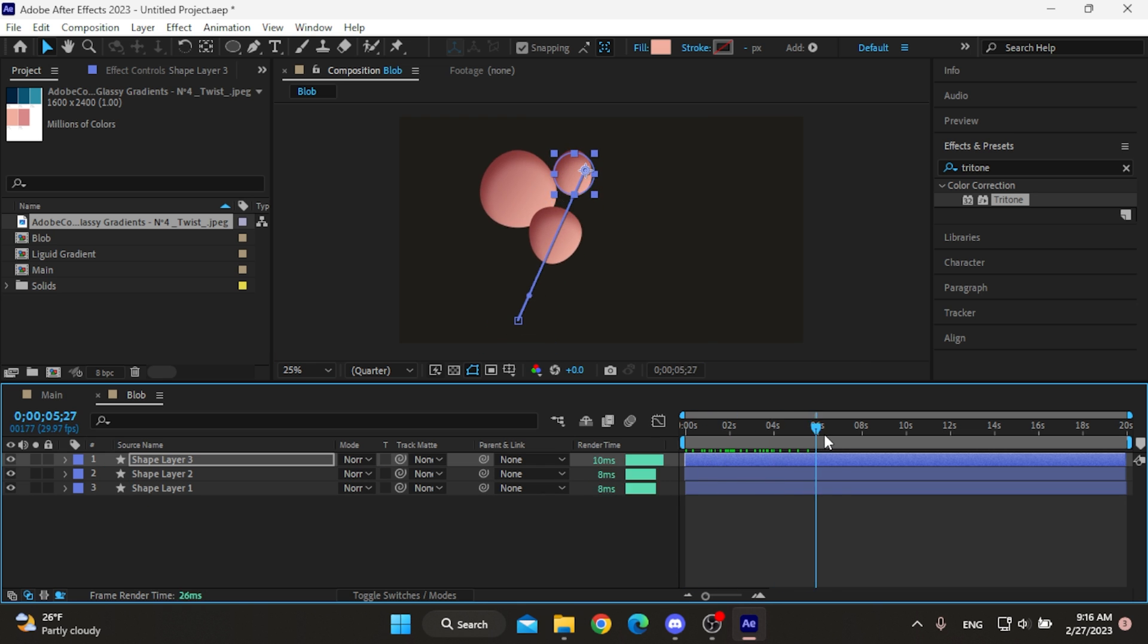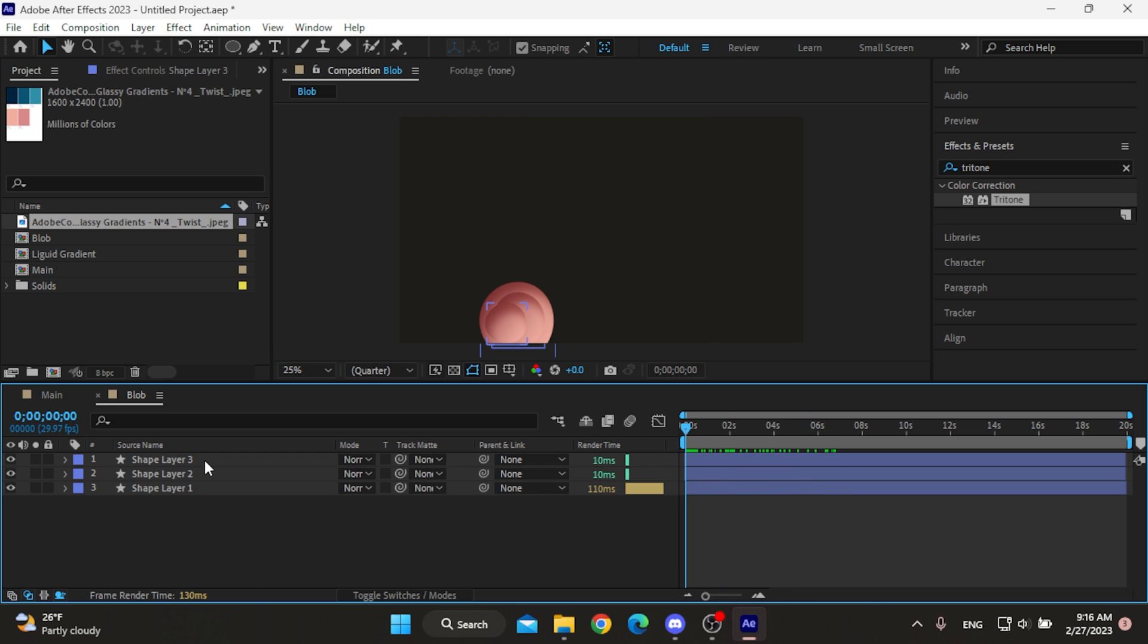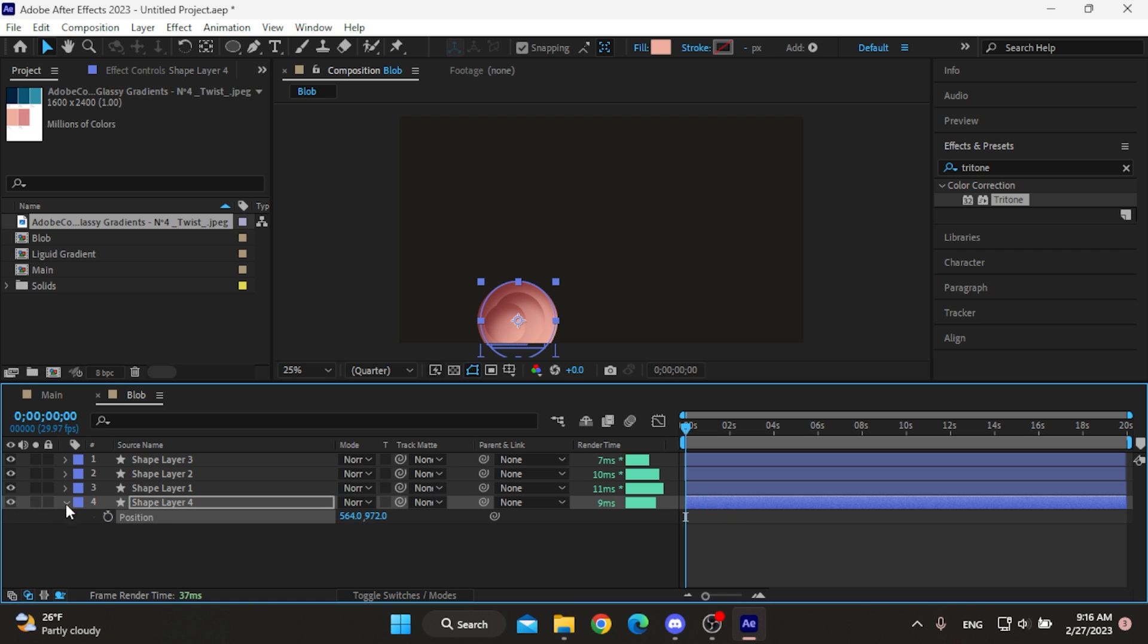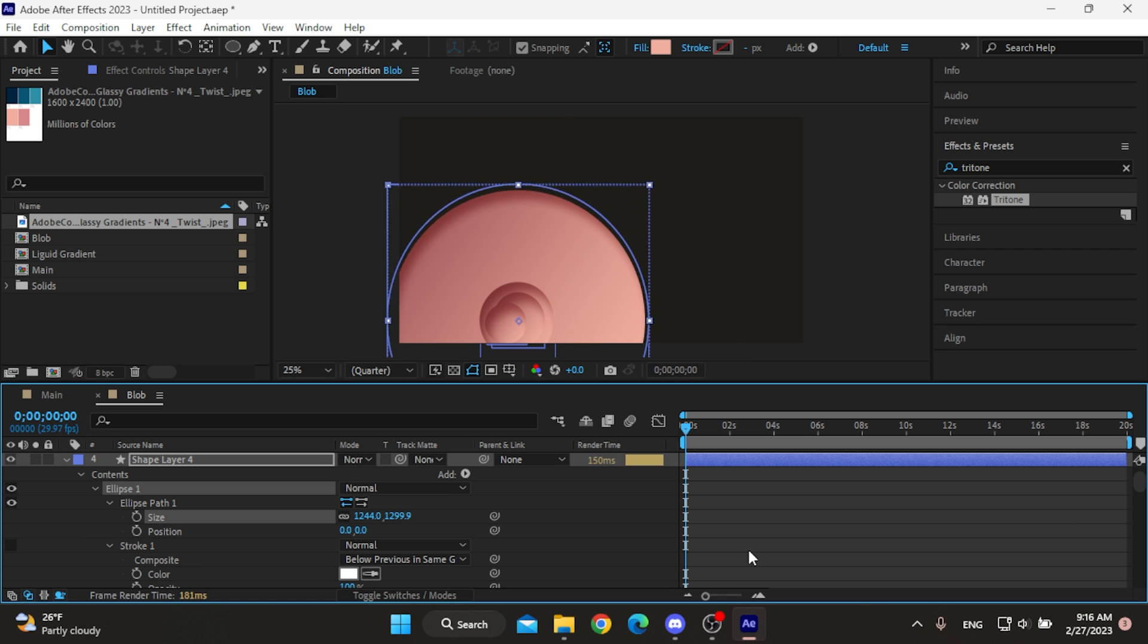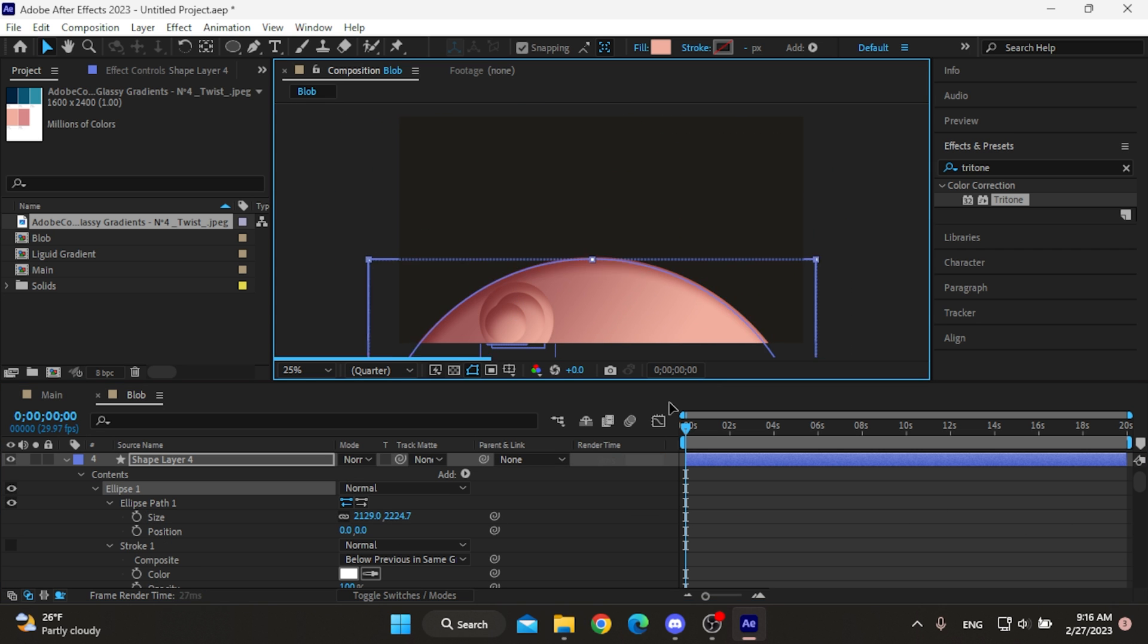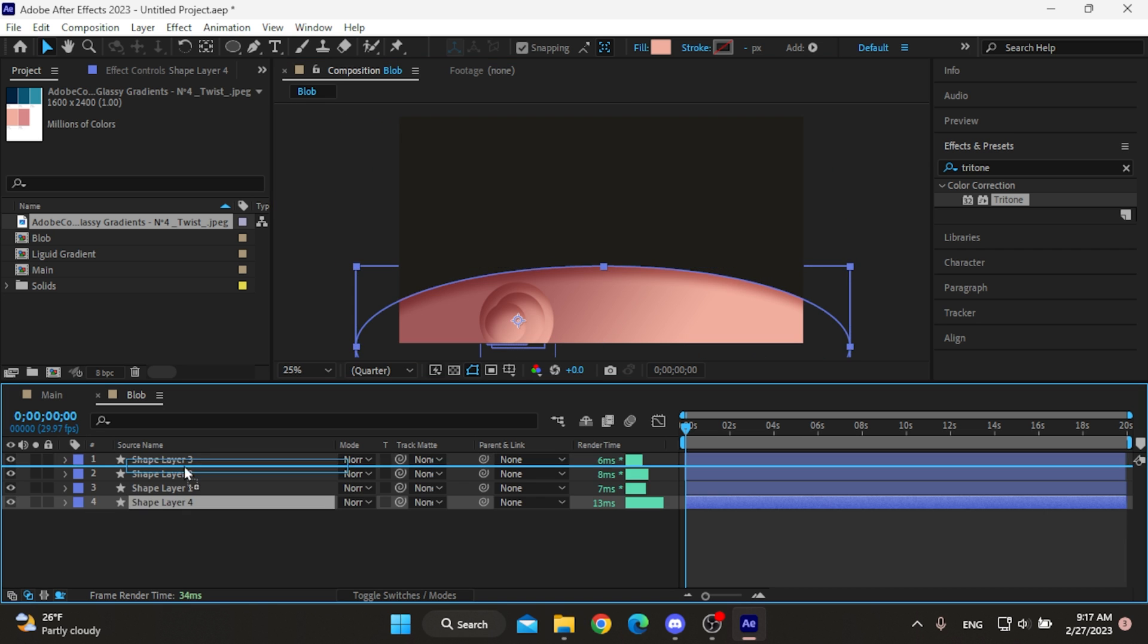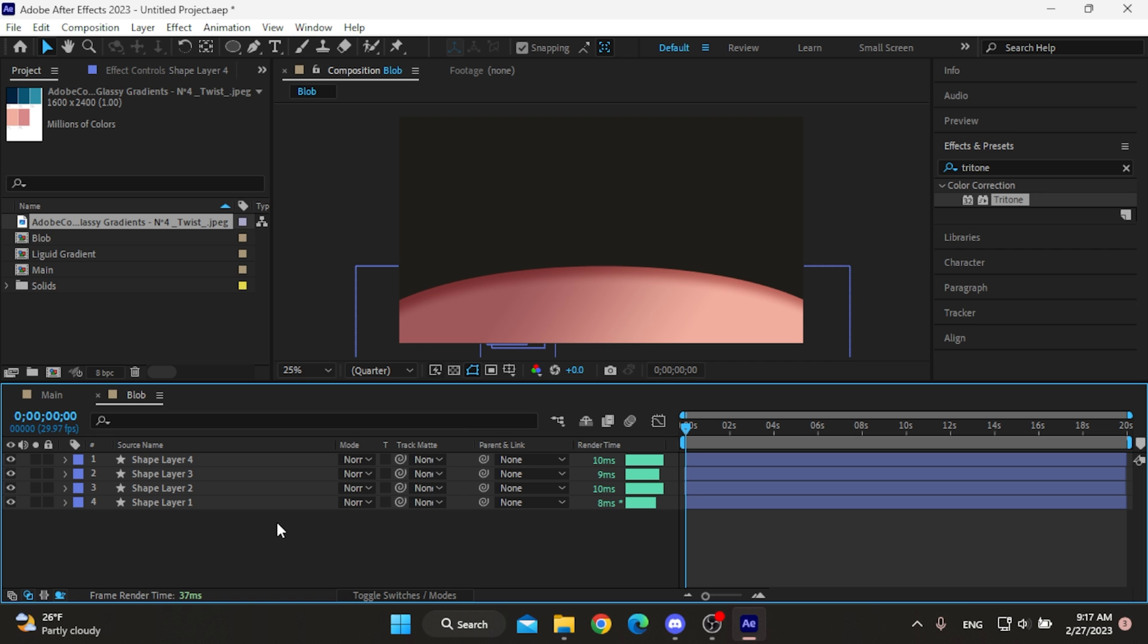I'm gonna make another big blob at the bottom so that our little blobs come out of it. Delete the position keyframes, then resize it and bring it to the top in the timeline.